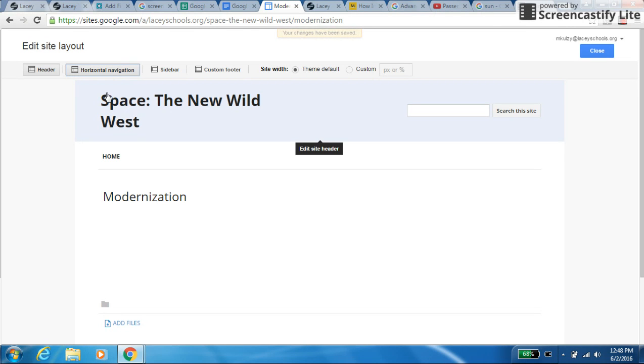My point people, do we have header highlighted, and do we have horizontal navigation highlighted? Good? Okay.